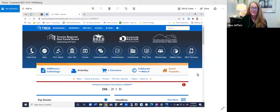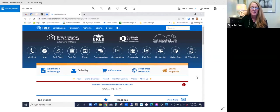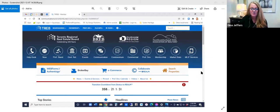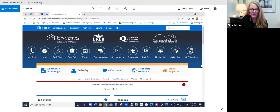Good afternoon everyone. I'm sure you've heard that the brokerage has made the decision to adopt the BrokerBay showing management platform. We're all very excited about this.